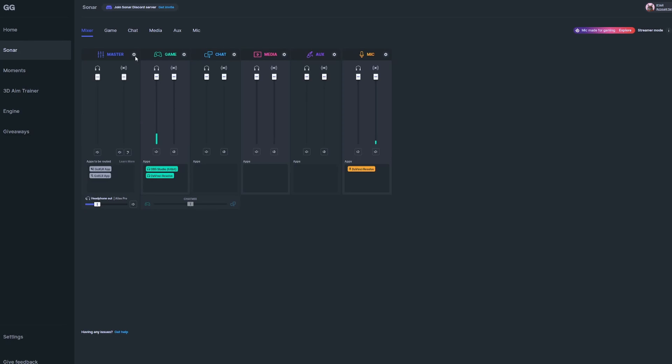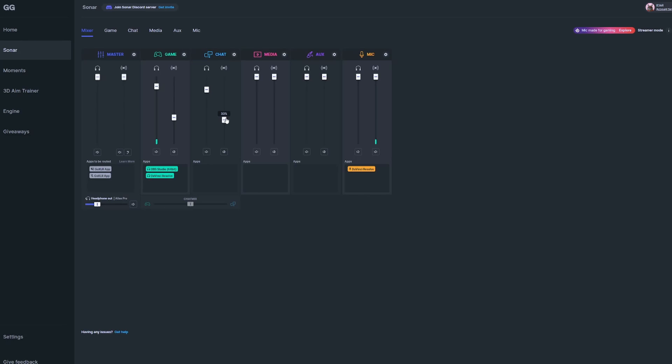The next big difference you should notice is that there's now two sliders in each channel. On the left, a slider with a headphone icon controls the audio you're hearing in your personal mix. The slider on the right with the streaming icon controls the audio your stream is hearing, allowing you to adjust each individually for both yours and your stream's preferences.